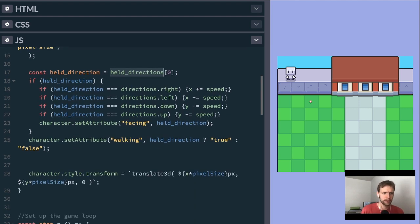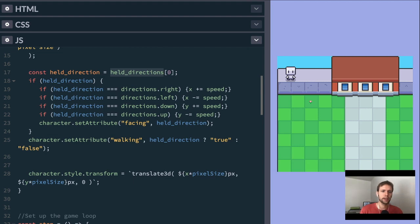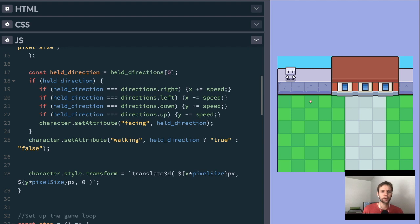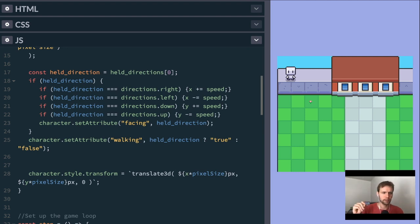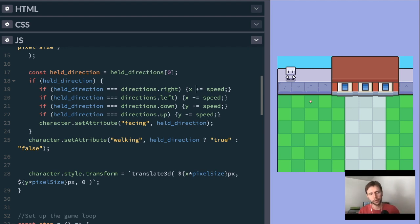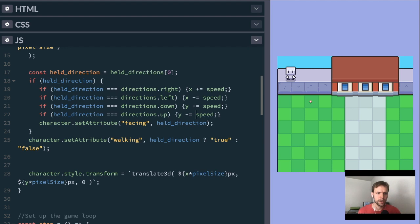And then we just have our repetitive logic. It's like if the direction you're holding, because we're only going to accept one, that first one in the array, if it's right, add the speed. If it's left, subtract the speed. Adding will be increasing the number. We're going to use that in a CSS rule in a few lines here. Same as top and left in CSS. Go to higher number, you're going to go towards the right. Higher number in the vertical axis, you'll go towards the bottom. And so we see that here with directions down. If you're holding down, you go down. If you're holding up, you go up.